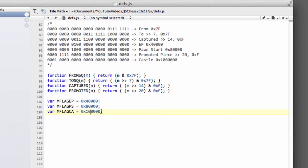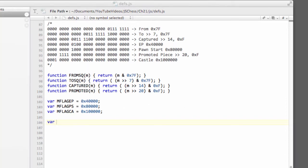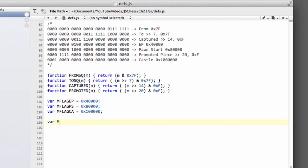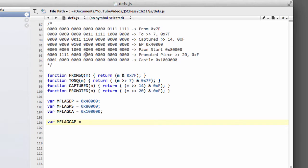And now we want something slightly trickier. We're going to ask, is the move a capture move? So we're going to have a flag here for a capture move, mflag capture. But now we're not going to do a shifting here. We just want to return a non-zero number if it was a capture, if something was captured.